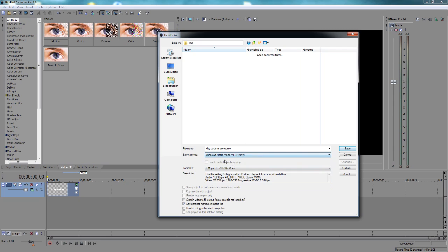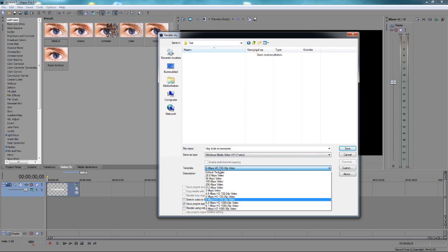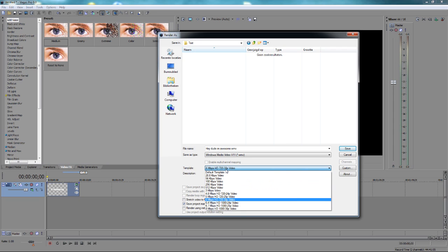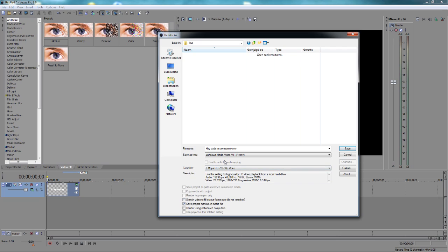Now you see template. You can choose from a lot of different templates. But you need 6 MBPS HD 720 30p Video. You need that. Nothing else. If you want to record in Full HD, you need 8 MBPS HD 1080 30p Video. I never render my videos in Full HD because I think that 720p is good enough.